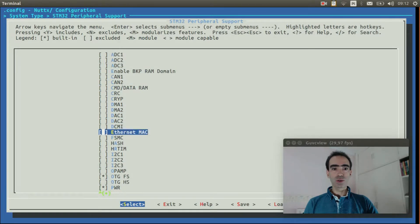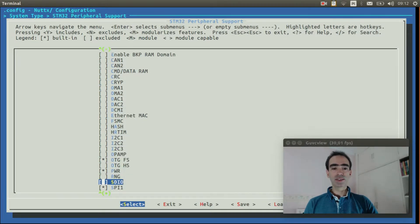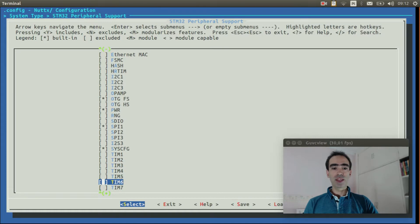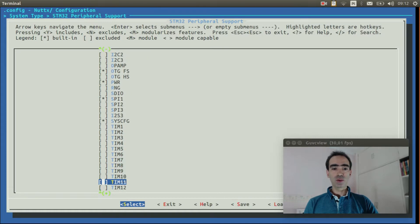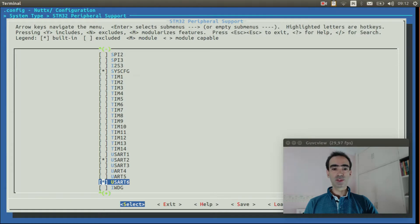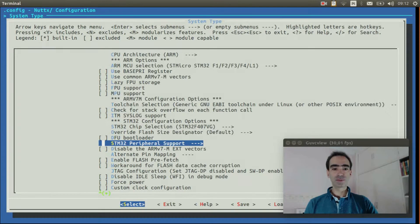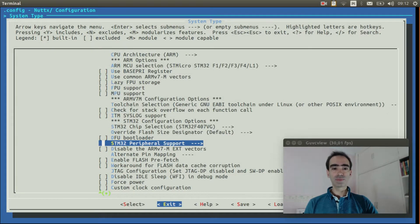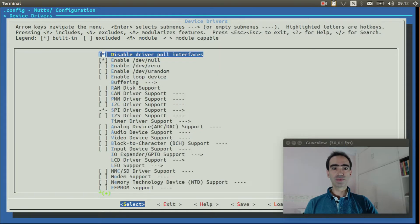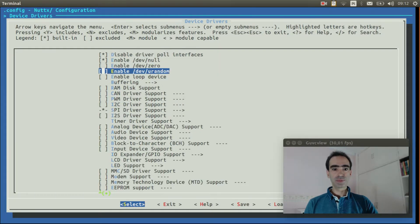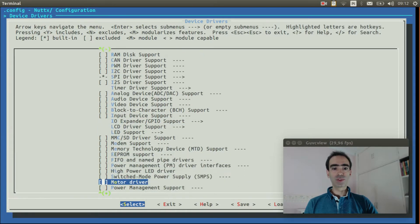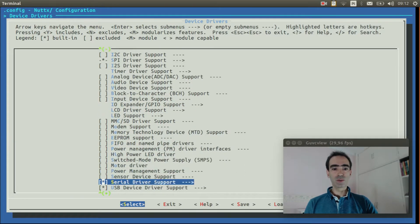Go to DAO and select USART 6. This one. Exit. Exit again. Enter inside device drivers.